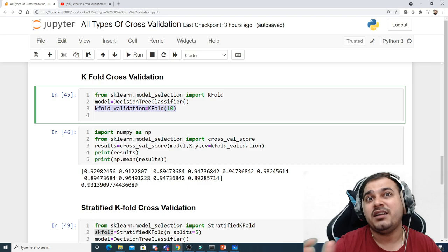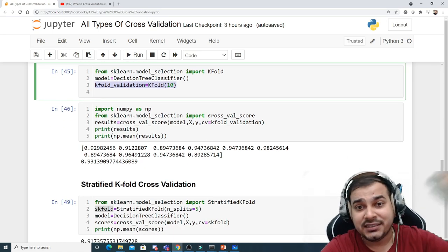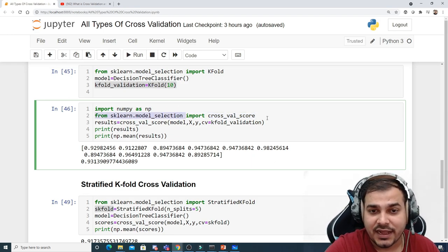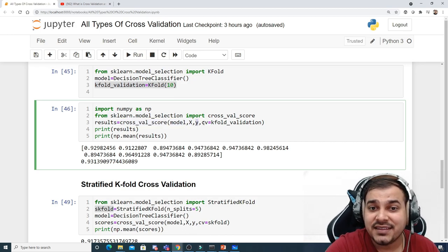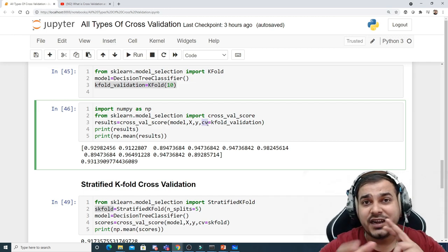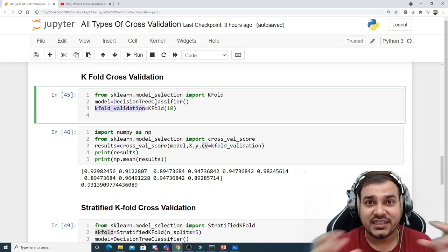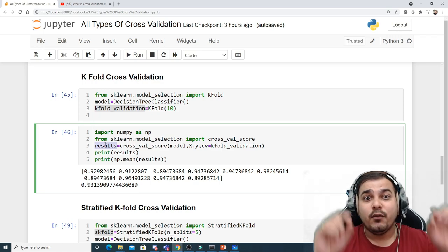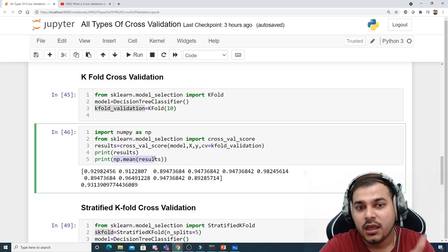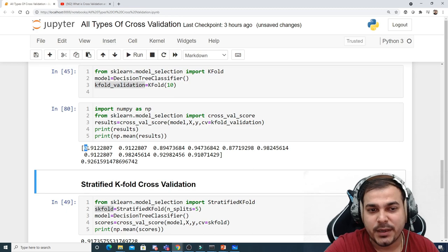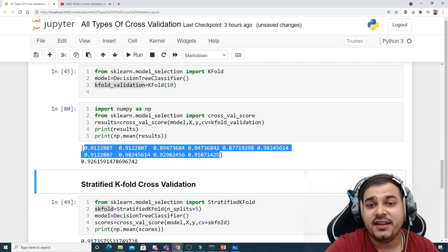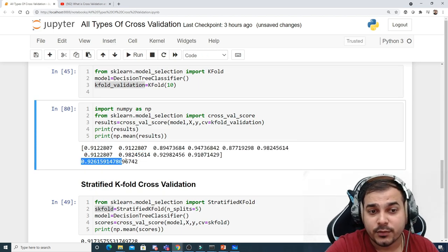To pass the splits to our model and get accuracy, we use cross_val_score from sklearn.model_selection. In cross_val_score we provide our model, X, y, and cv equal to kfold_validation. The results will be a list of 10 different accuracy values. After executing, we compute numpy.mean() on the results. You can see 10 different experiments, and with np.mean() I'm getting 92% accuracy.